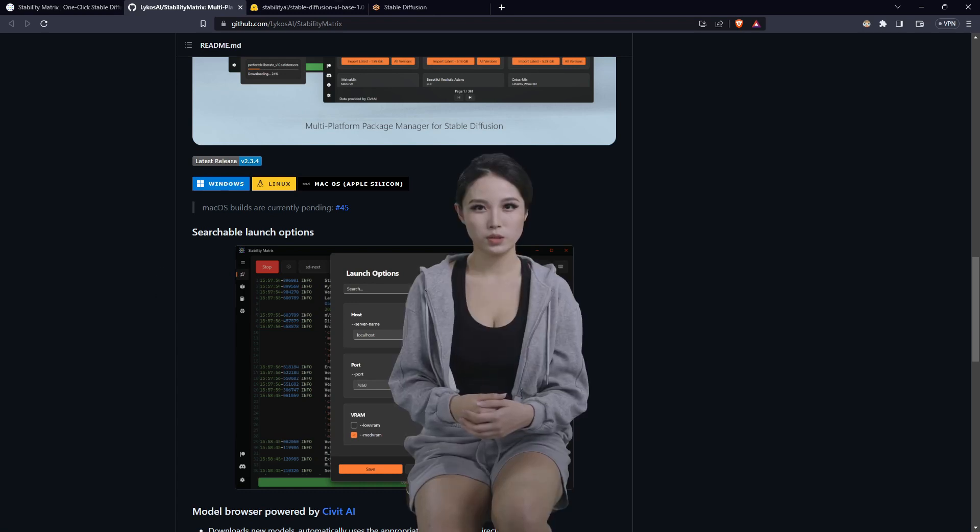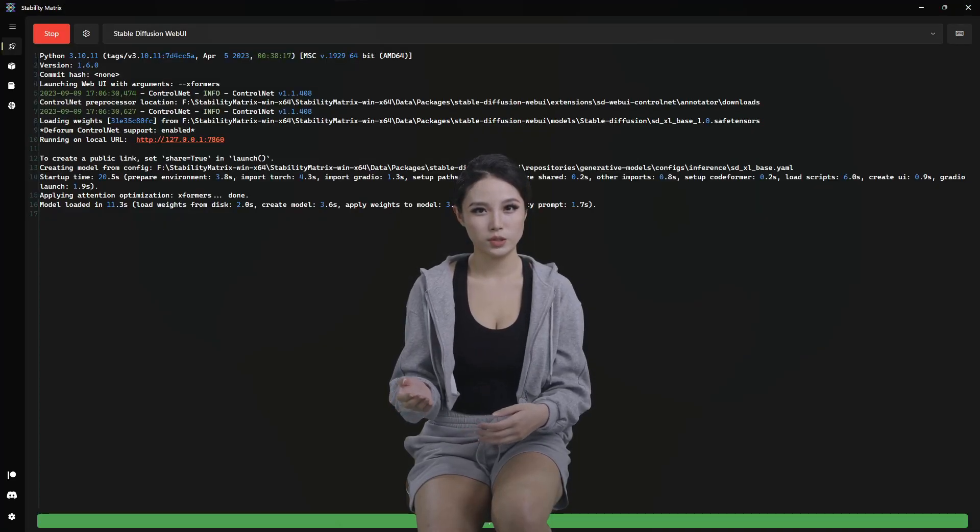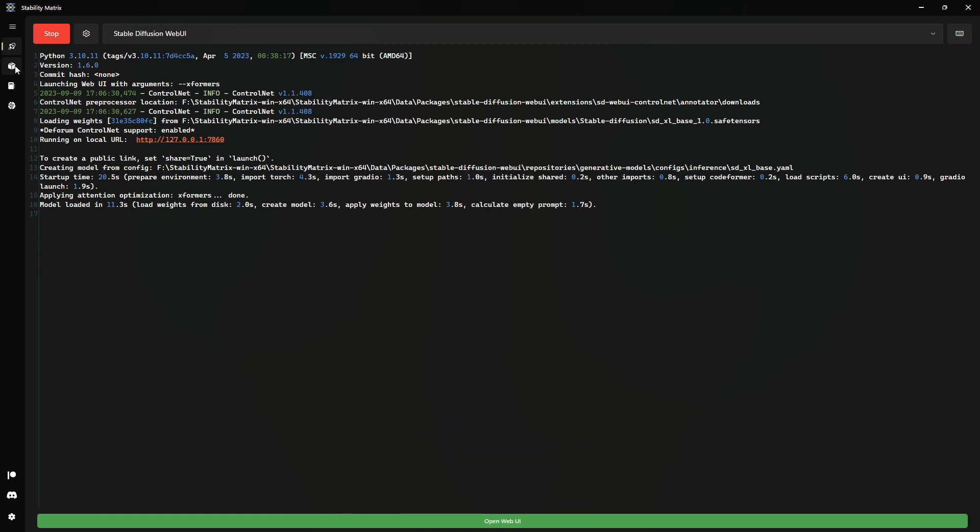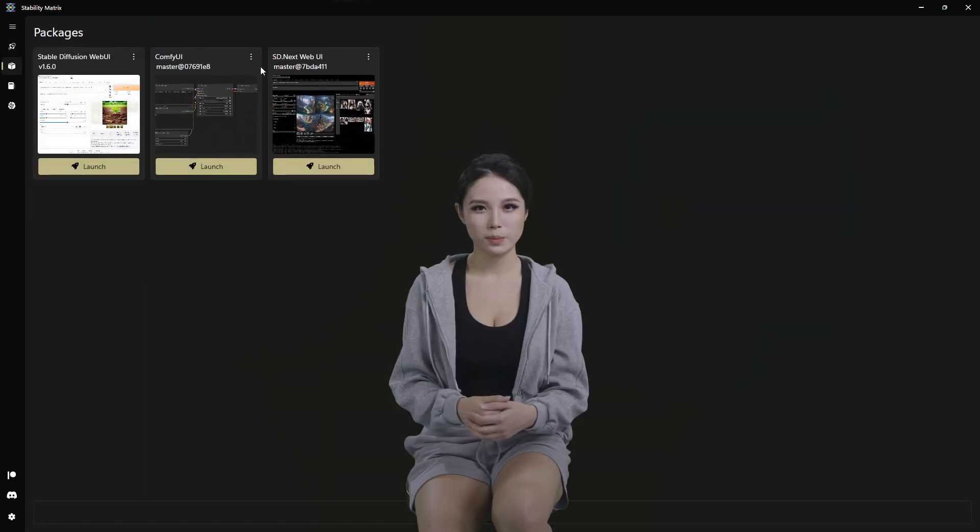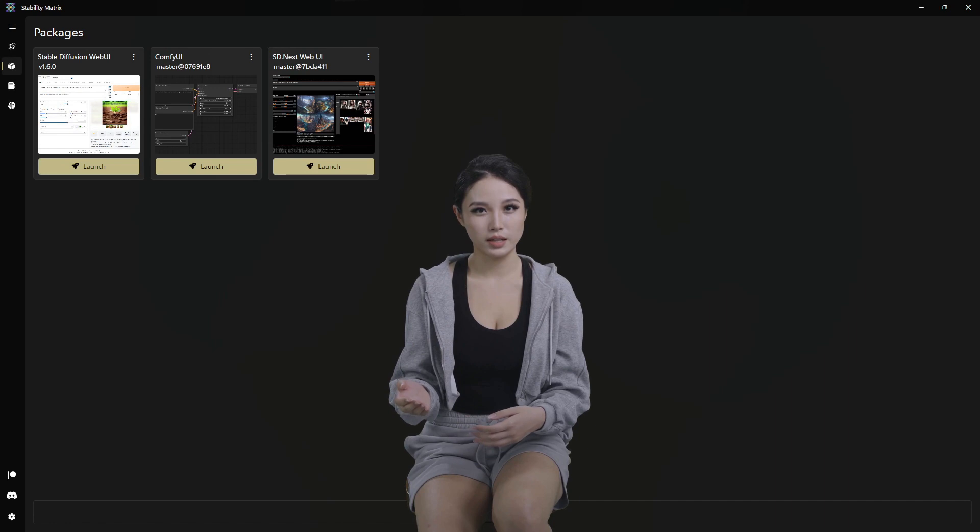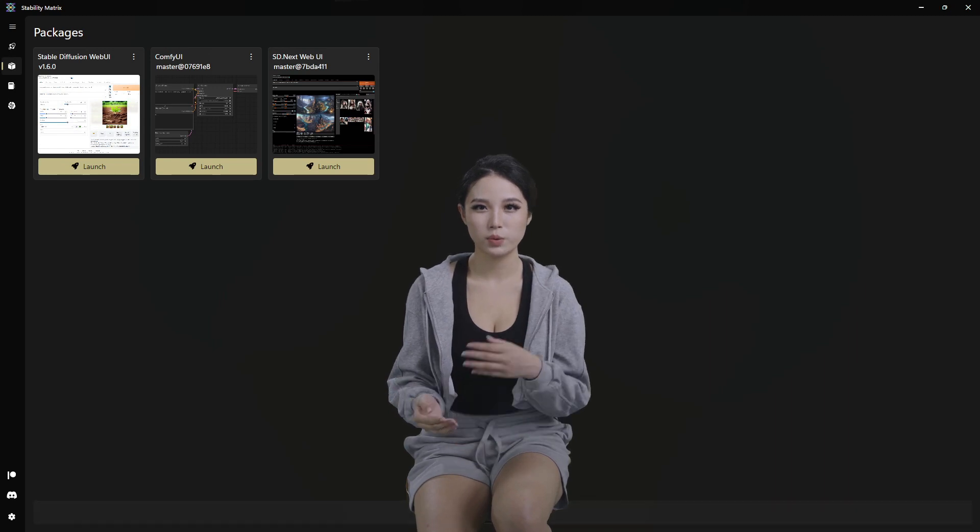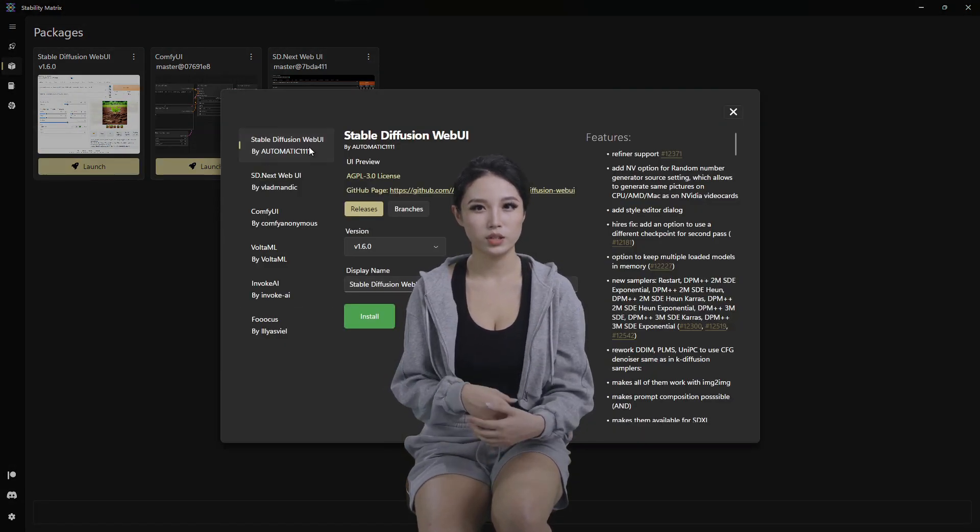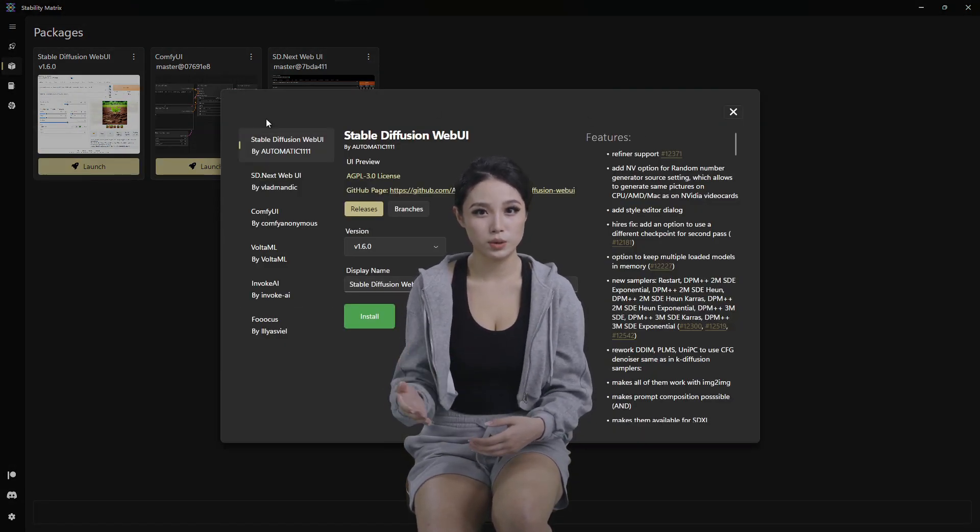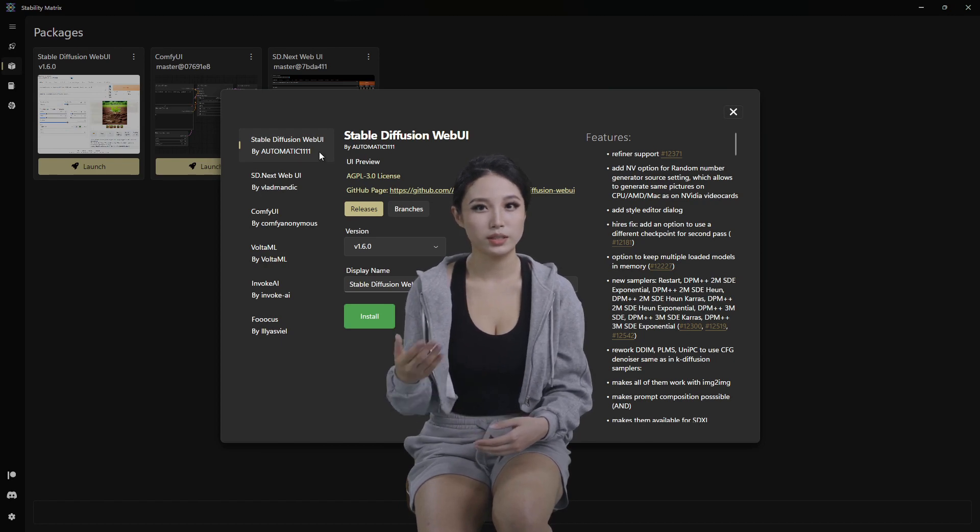But once you have that installed, you should have a GUI similar to this. Maybe won't have any packages already in here. This is where add a package will be, and all of the GUIs we can install. We will be doing Automatic 1111.